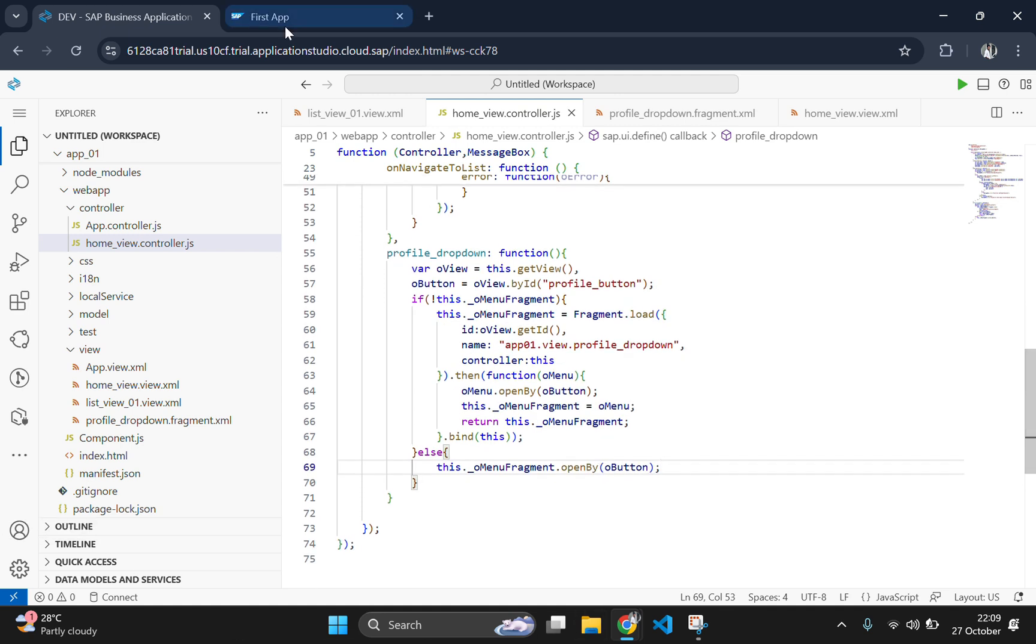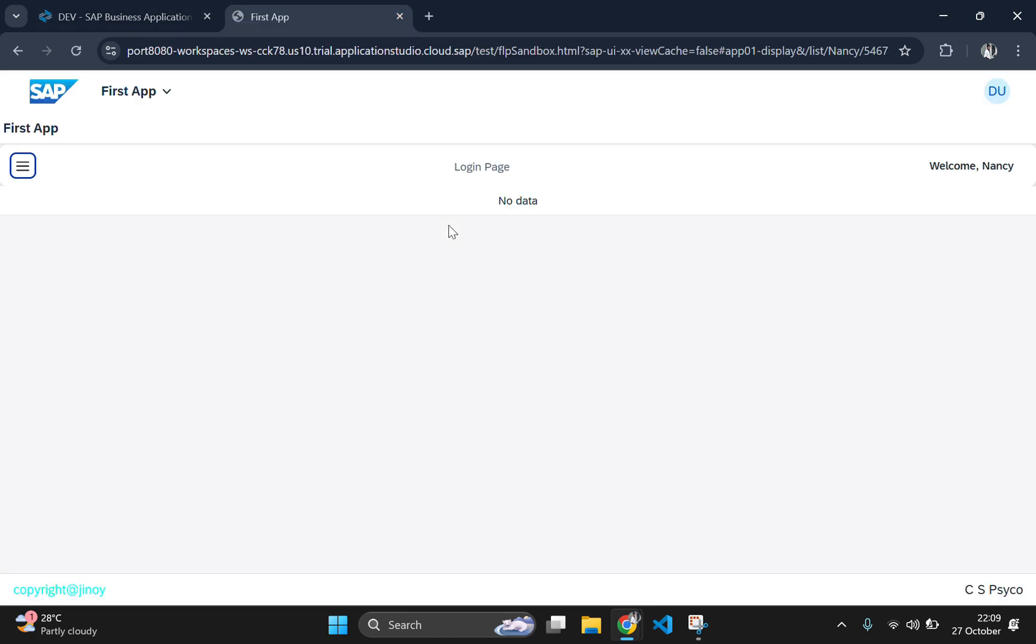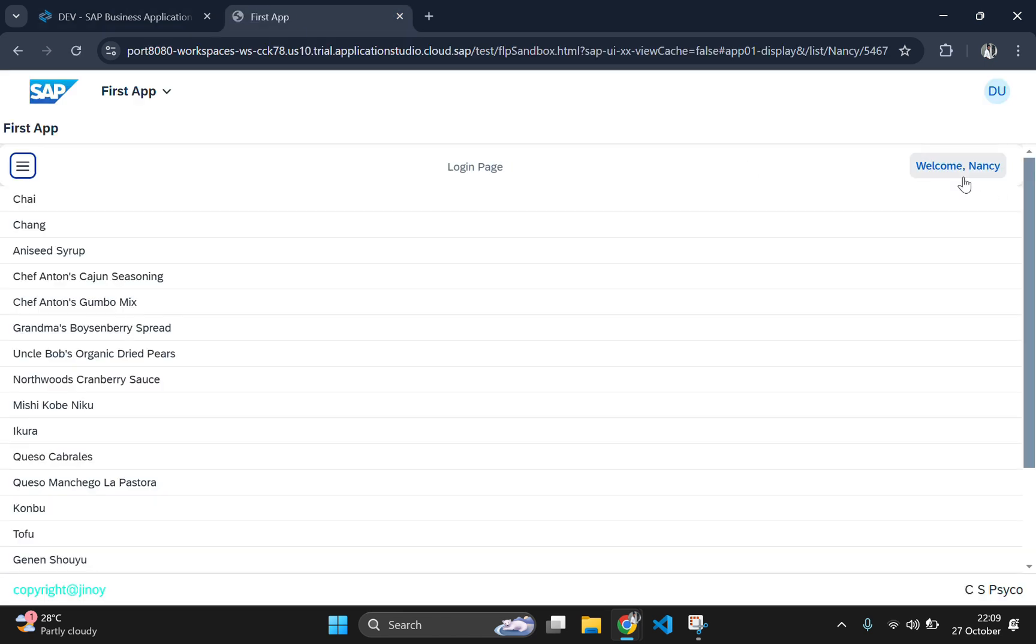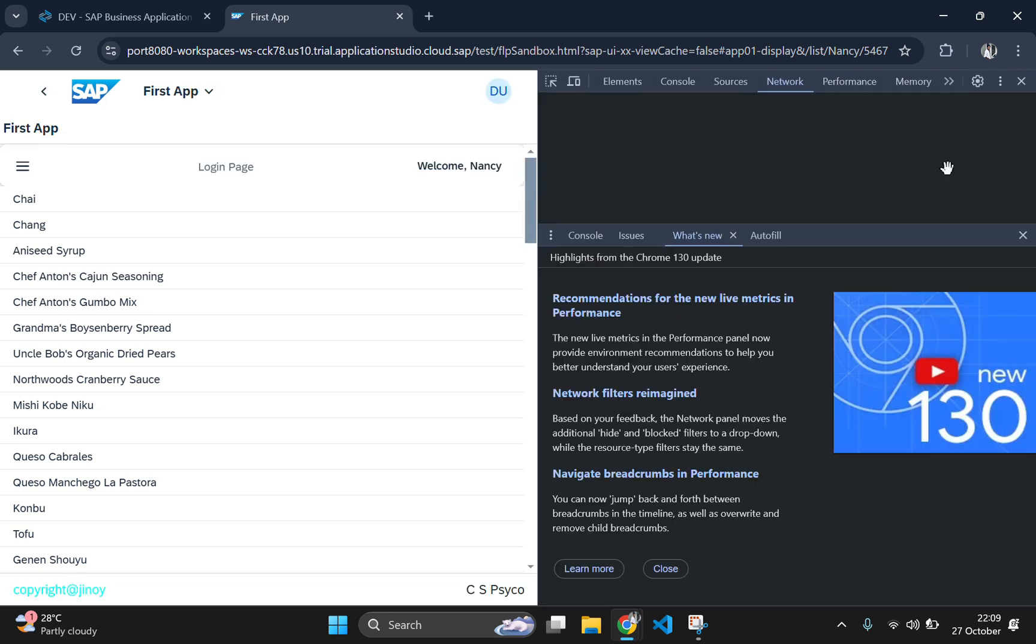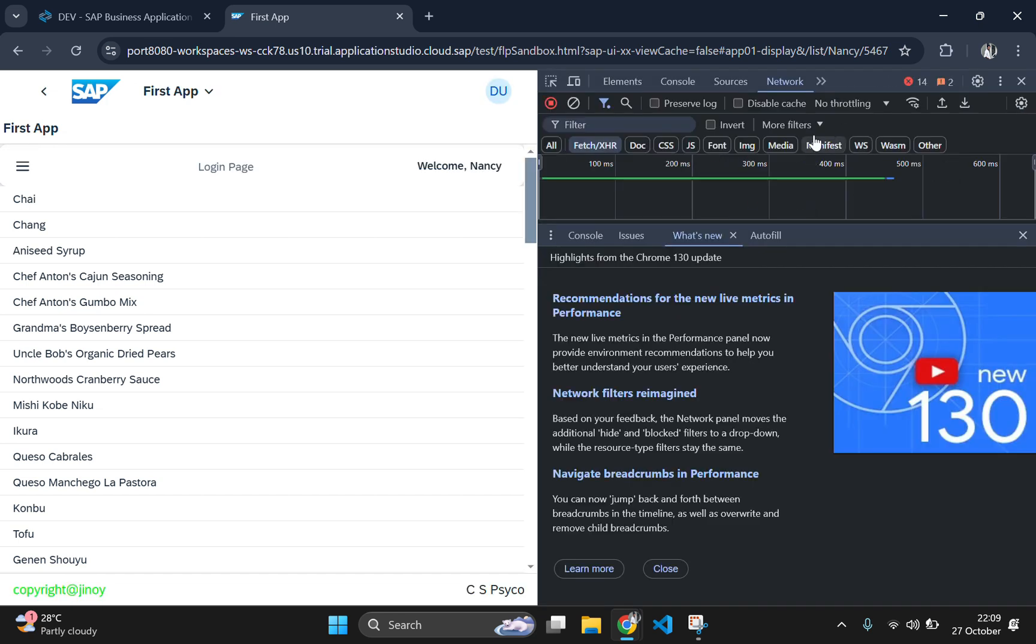We are done with the implementation of this fragment. So let's go to the output page and click on the button to see the output. I am clicking on the button and still the fragment is not loading. Let's see what's the issue here.